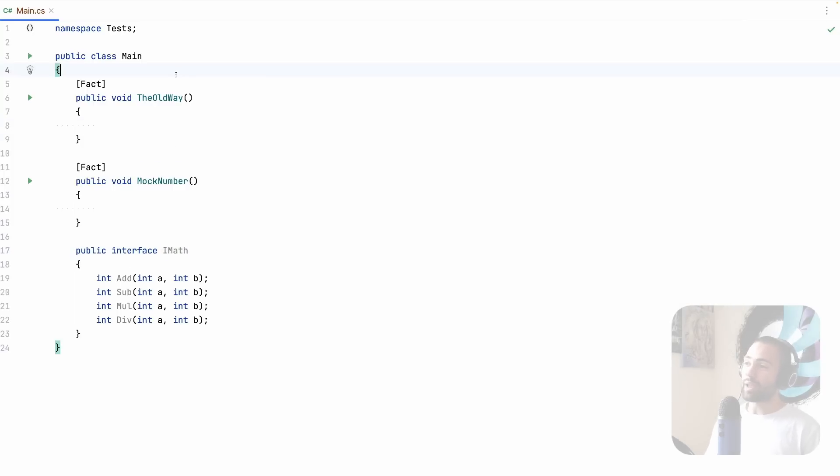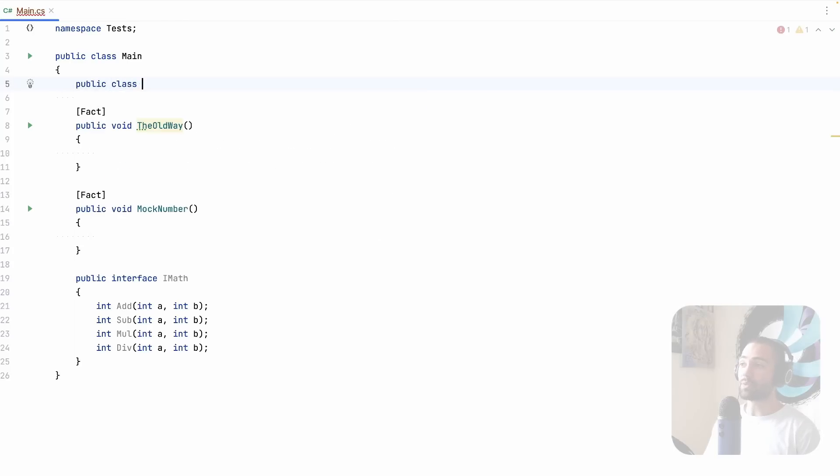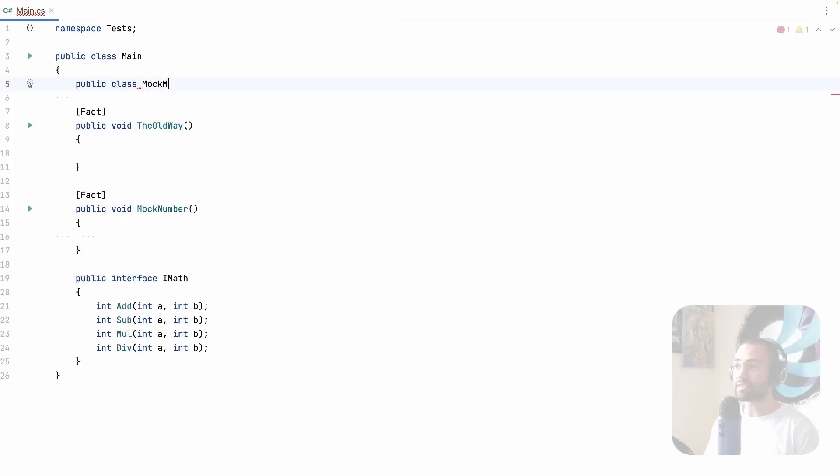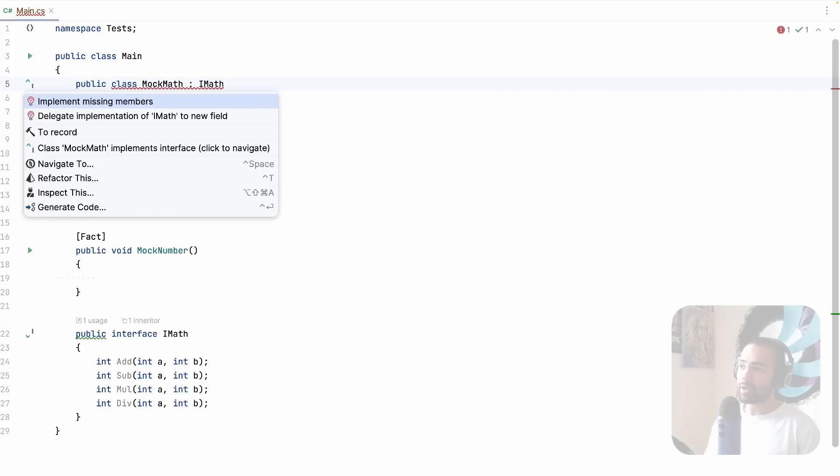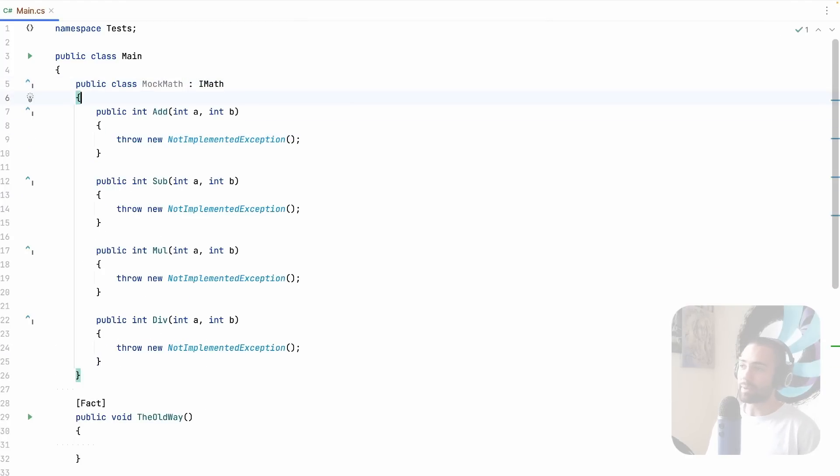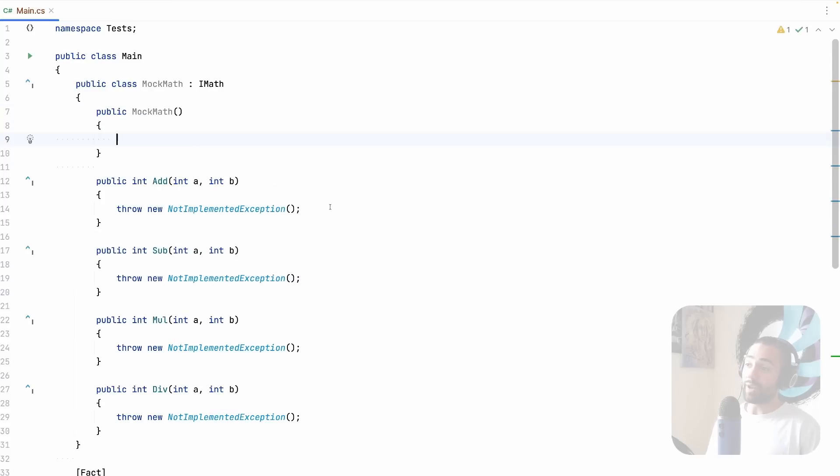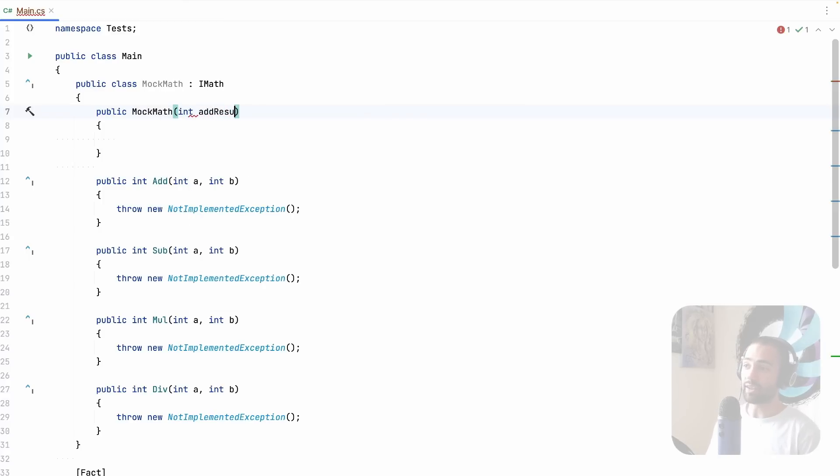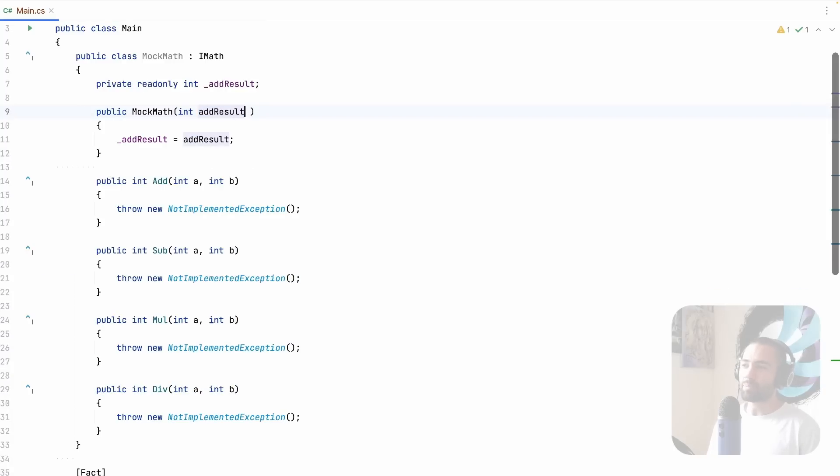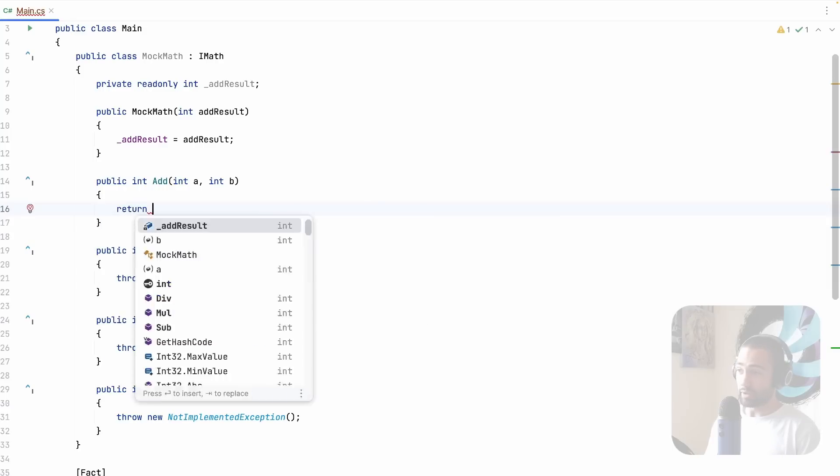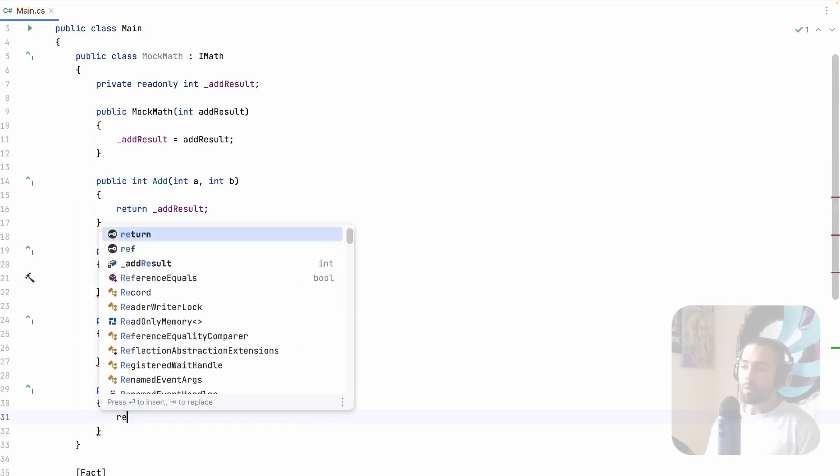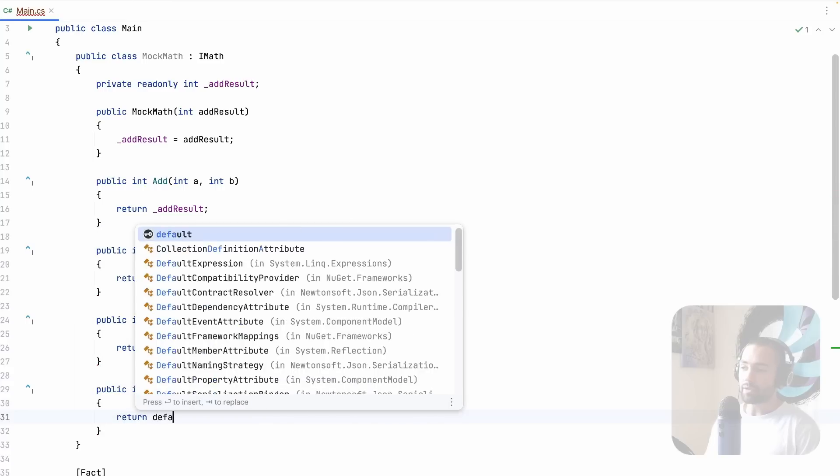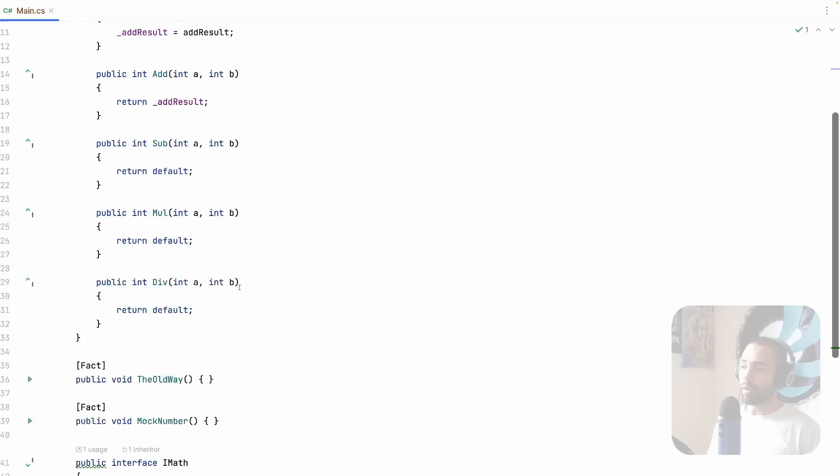So we have an interface. If we want to mock an interface, we create a class MockMath, inherit from iMath and implement the missing members. You then want to return a value from here. So you go ahead, insert it into the constructor like add result. You may add more parameters for all of these methods, but for now we only have the add result.